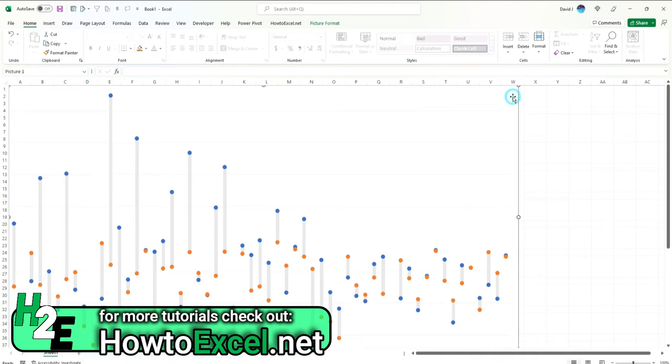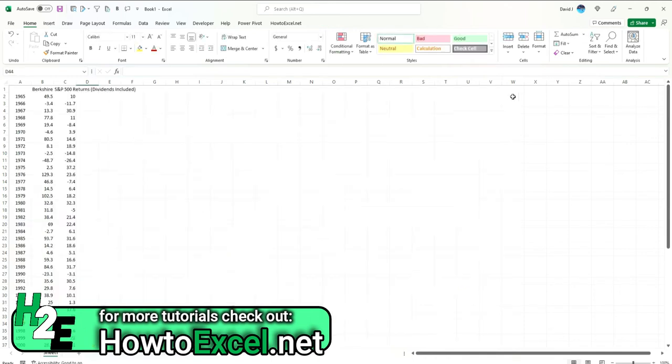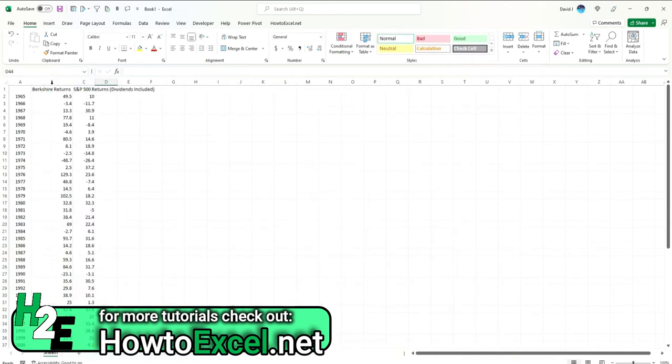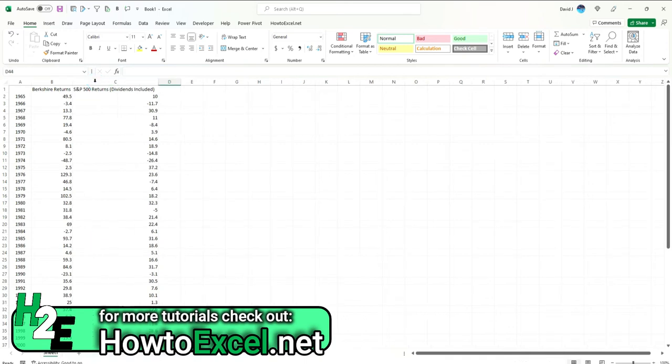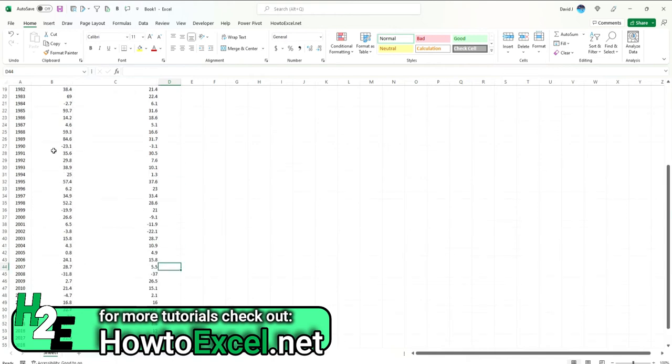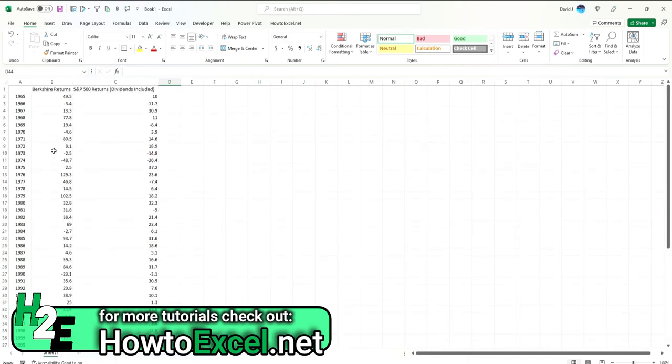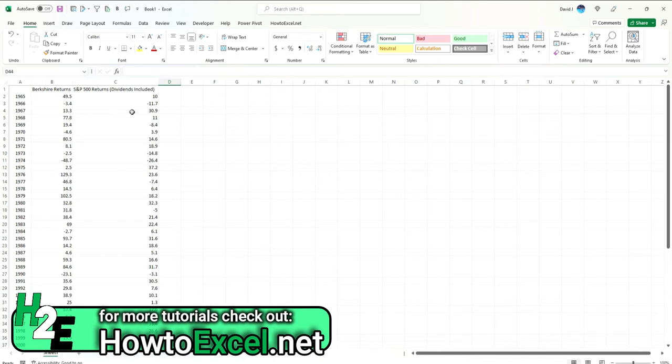So let's delete this and start from scratch. For this data, what I'm using is Berkshire Hathaway's annual returns over the past 50 or so years and comparing it against the S&P's returns to show what those gaps are, how much better Warren Buffett's Berkshire Hathaway has done compared to the overall market. We've got their returns as percentages here and the S&P 500 returns here.